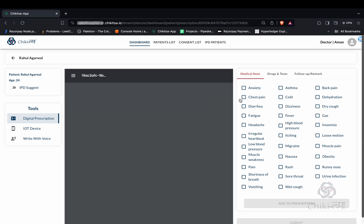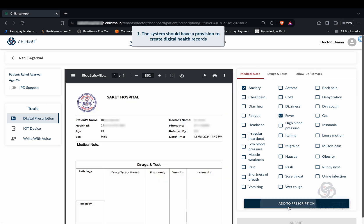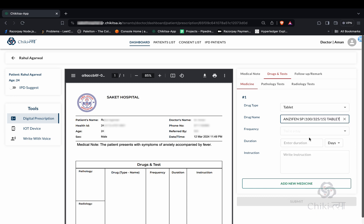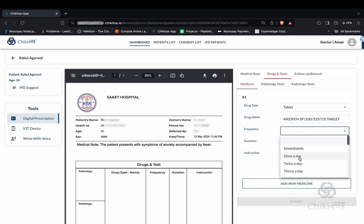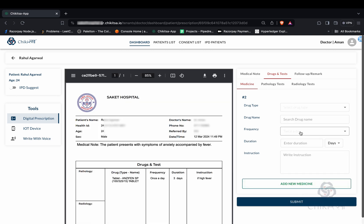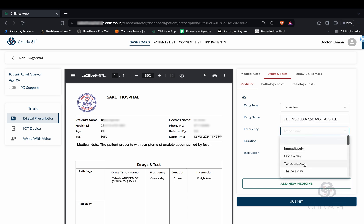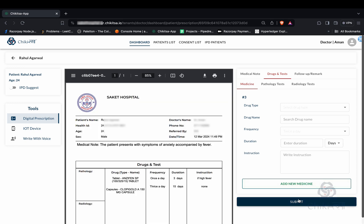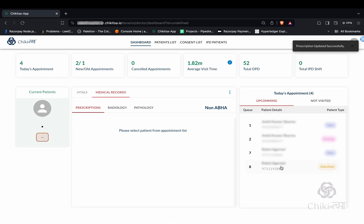The doctor can now generate a prescription by filling up the details. Once the doctor closes the patient's appointment, it will automatically be linked to the patient's ABHA using the linking token generated before.